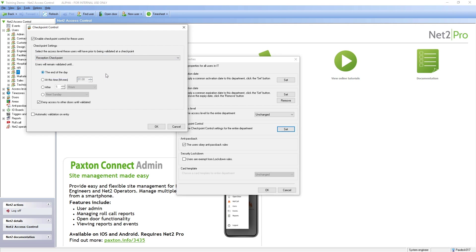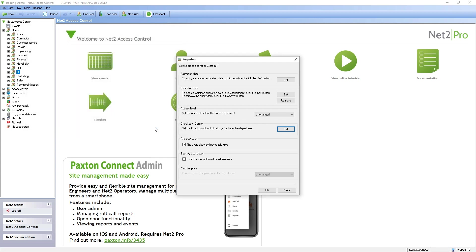In this example, we are selecting the option to automatically validate on entry. This setting allows the user to be restricted to enter by designated readers before they are permitted access to other areas in the building.